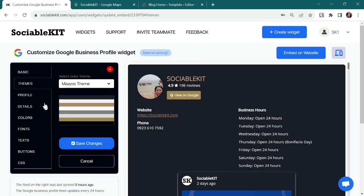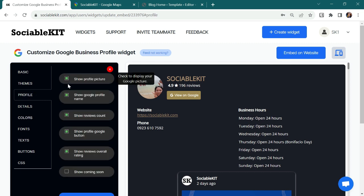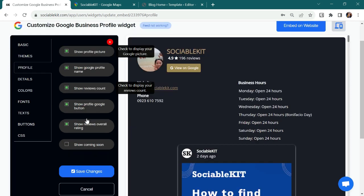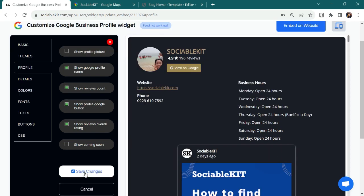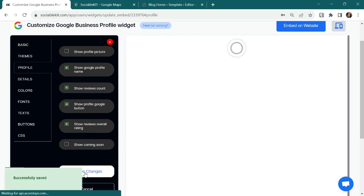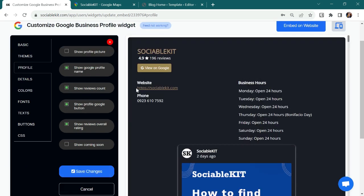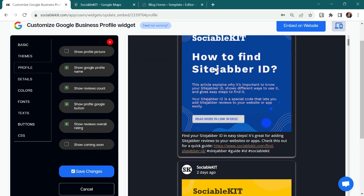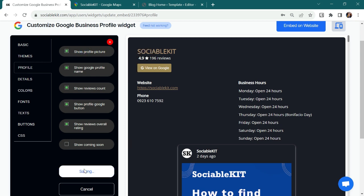Next feature is Profile. In this tab, it allows you to show or hide your profile picture, your Google name, your reviews count, and the rest of the feature here. Let's test one of the features. For example, I want to hide the profile picture. I will uncheck this feature and click Save Changes button. And there, the profile picture is already removed or hide. I think it looks good on my theme but I prefer there is a profile picture so I will try to bring it back by checking this feature again. And click Save Changes button.